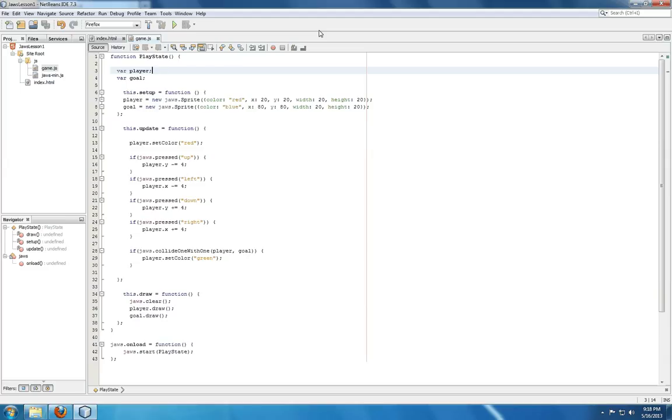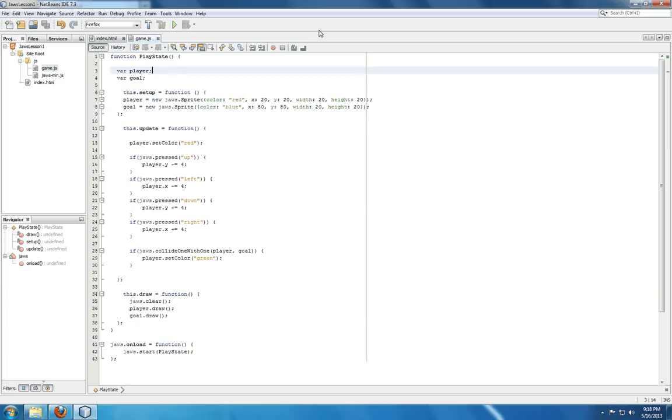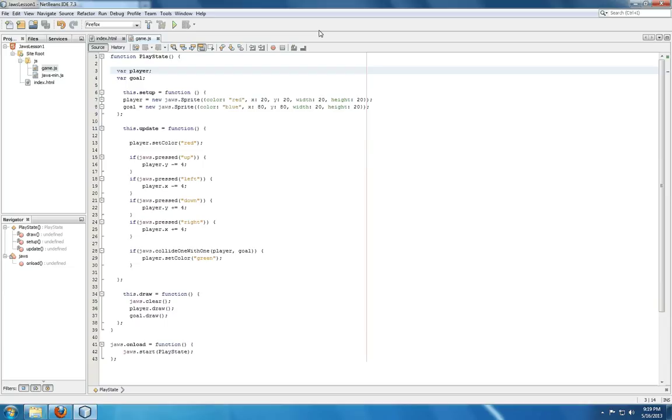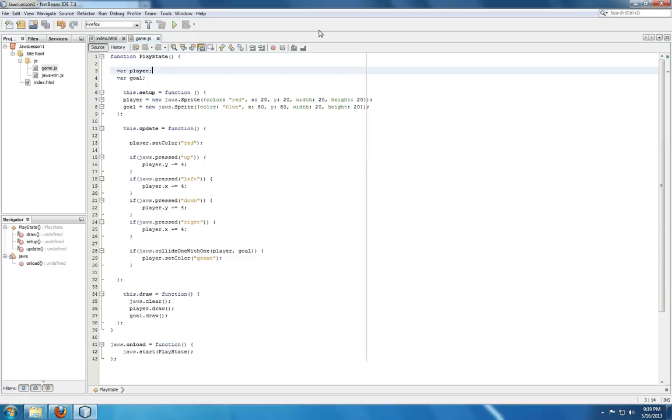Update will get called first, and then draw will get called second. Now the reason why this is important is you can place anything you're going to update on the screen within the update function, and then have draw, well, draw whatever you want it to. Now in this example, you'll notice I have two variables outside of the setup function. The reason why this is important is because of function scope. What you want to happen is for the variable player and goal in this case to be available within the scope of the function play state, but not necessarily exclusively defined within the smaller functions. Now that's kind of complicated if you're not familiar with this, but what it basically means is you will define anything you want to be setup, updated, and drawn outside of those functions so all of those functions can access it.